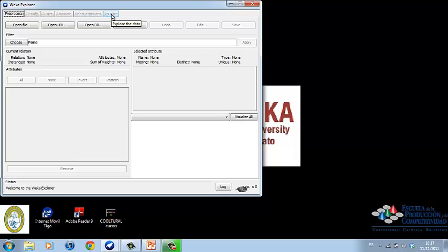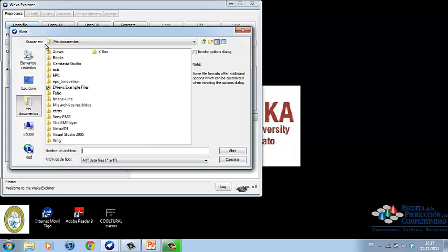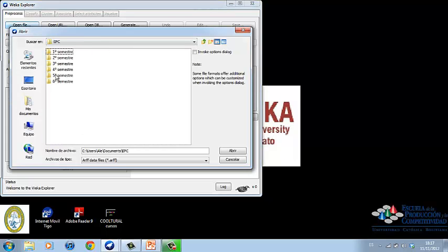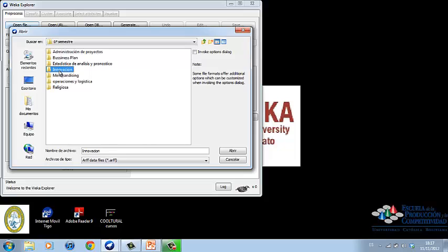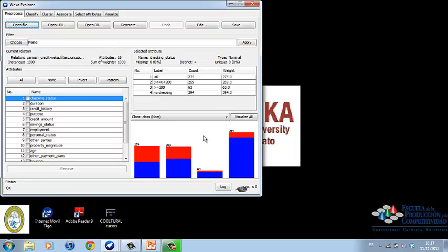The preprocess panel has facilities for importing data from a database, a CSV file, etc., and for preprocessing this data using a so-called filtering algorithm. These filters can be used to transform the data and make it possible to delete instances and attributes according to a specific criteria.